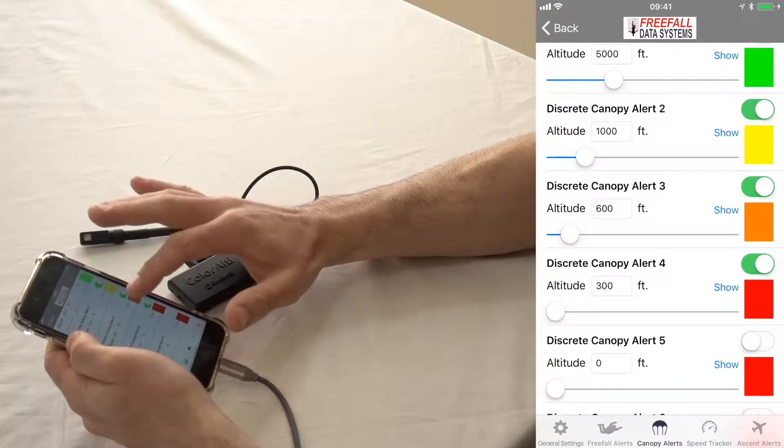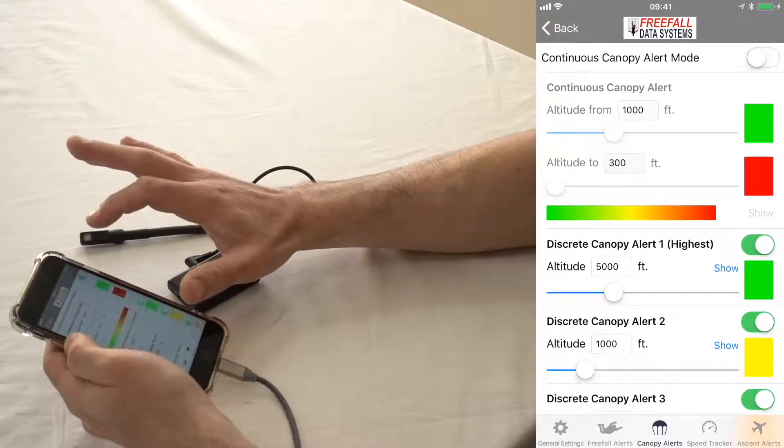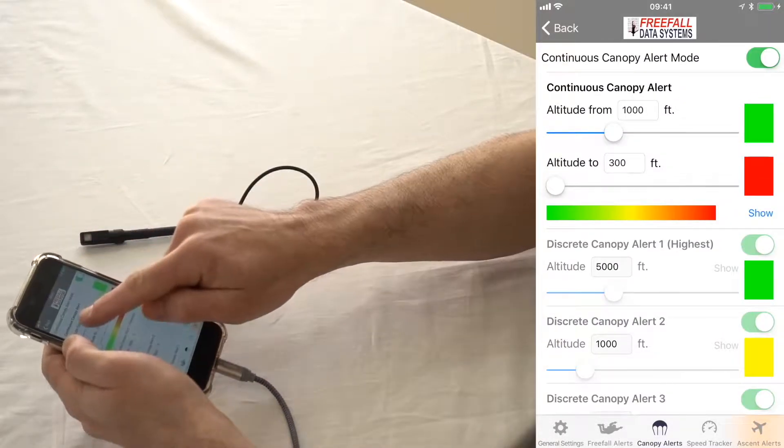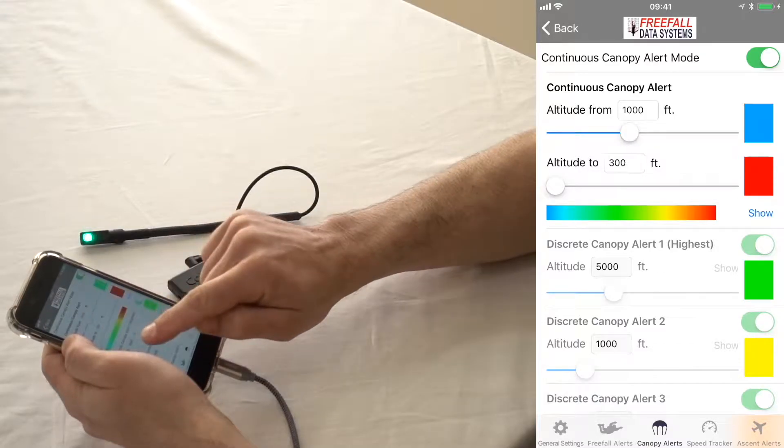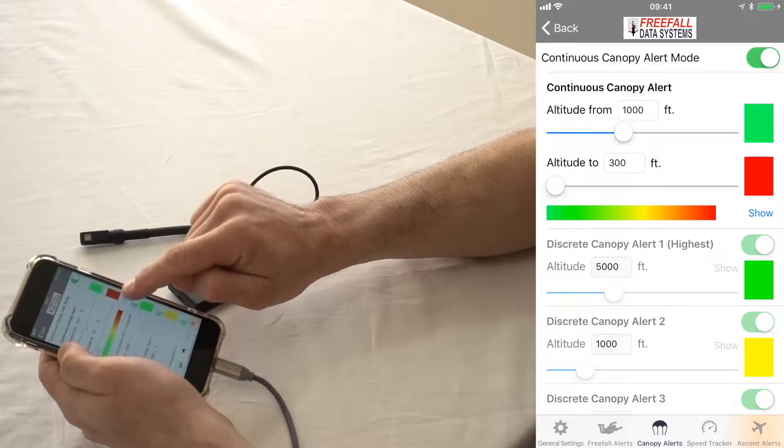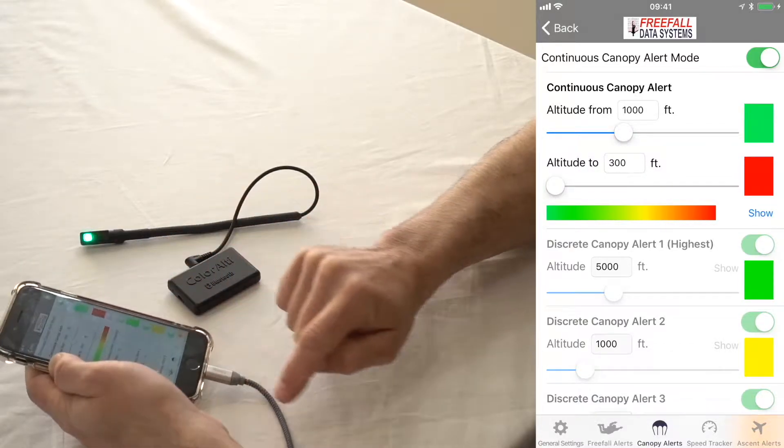And you can, of course, set all these colors as you want. Or you could use it in continuous mode and have it blend from colors of your choosing. Let's say from green to red, from 1,000 to 300 feet.